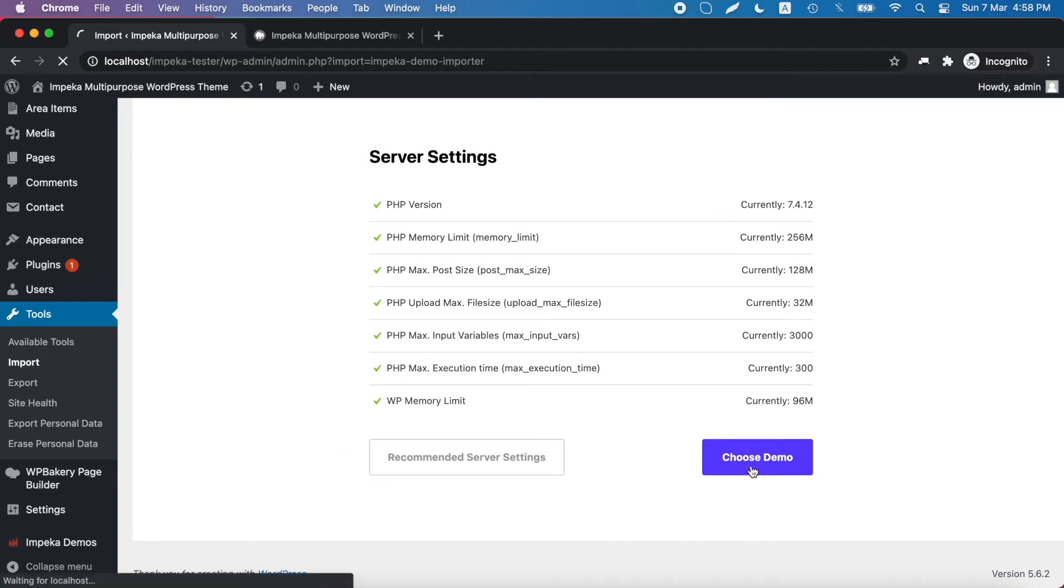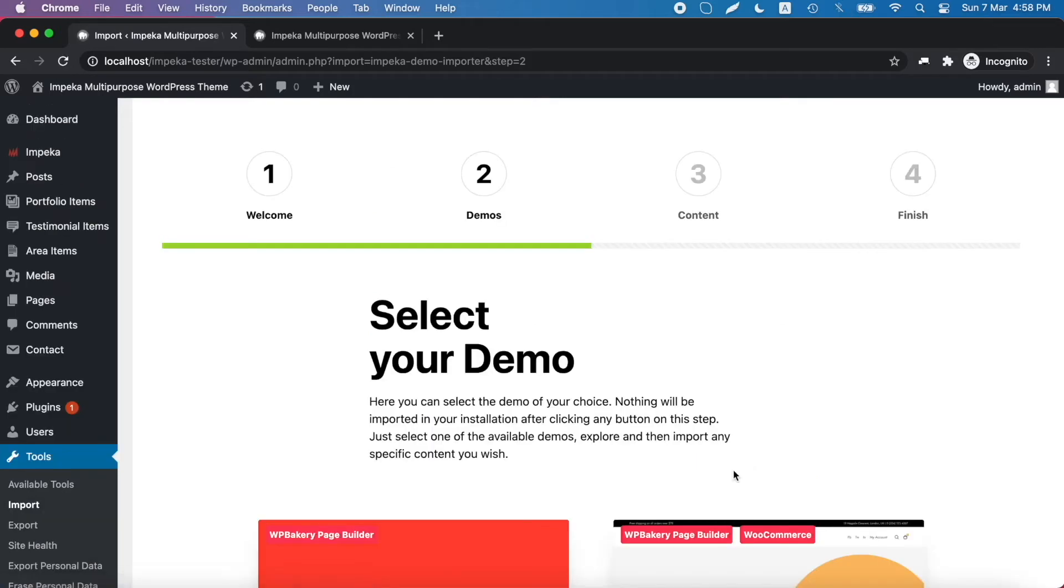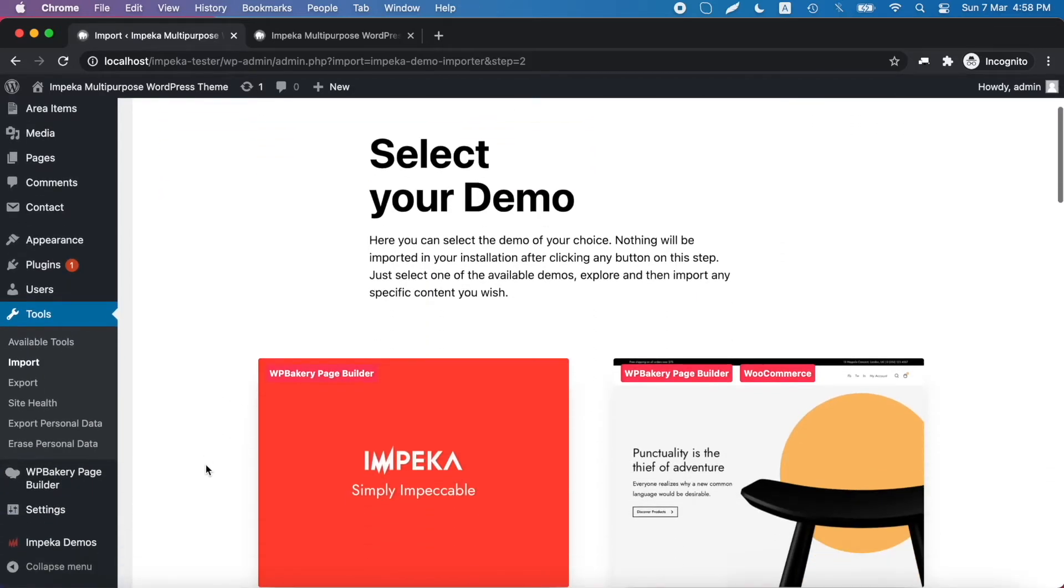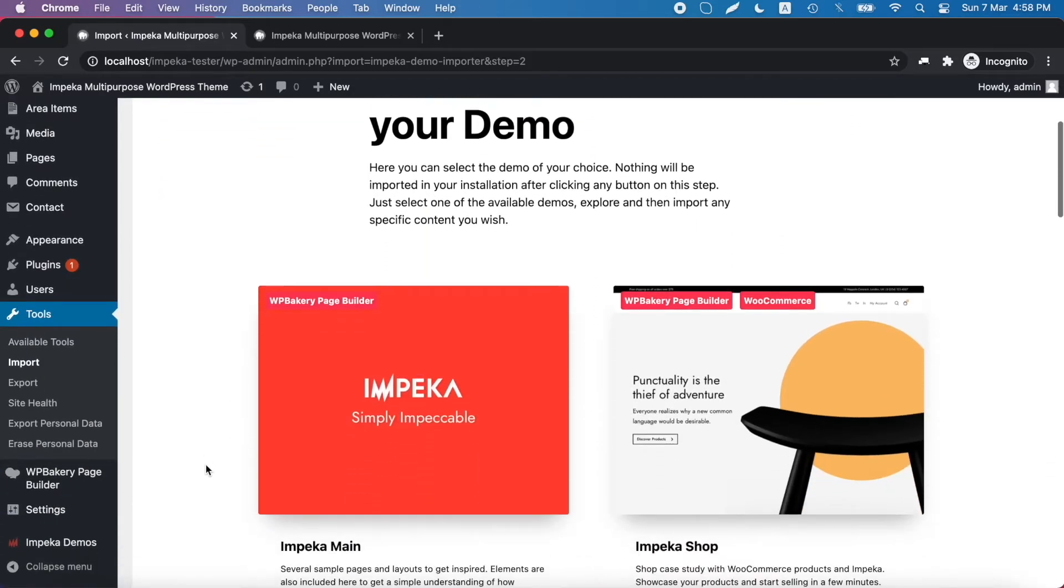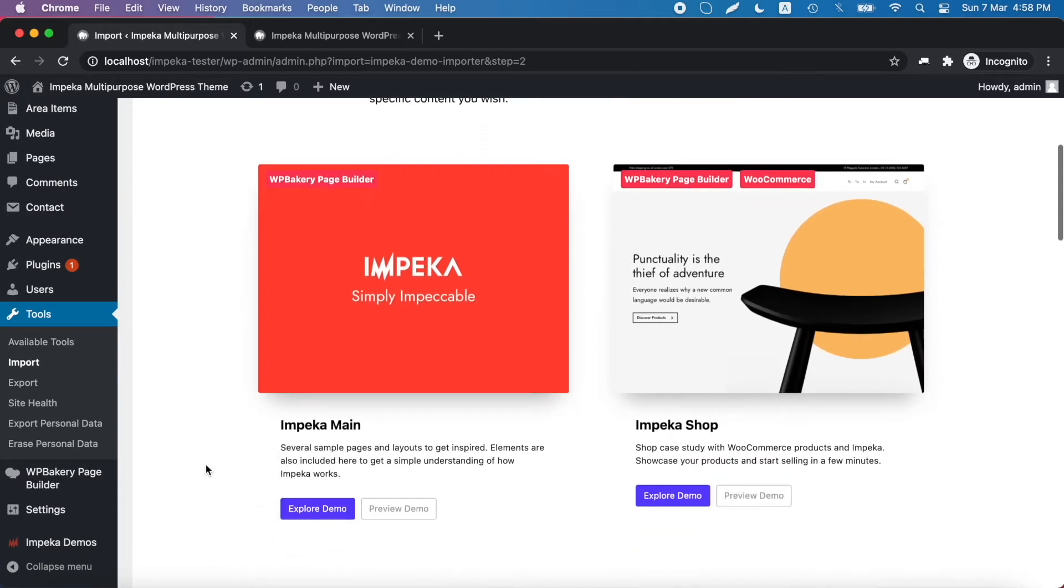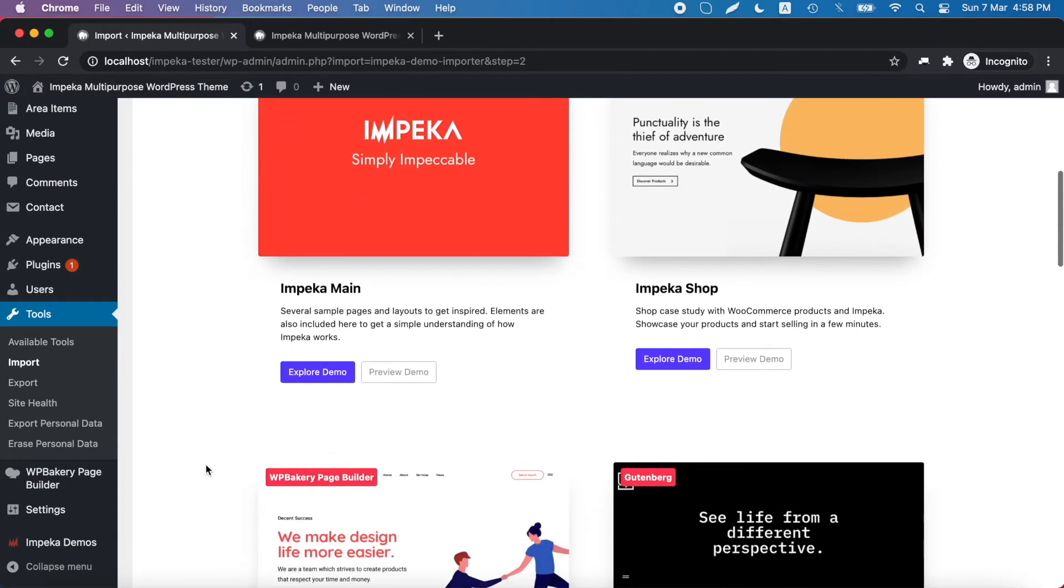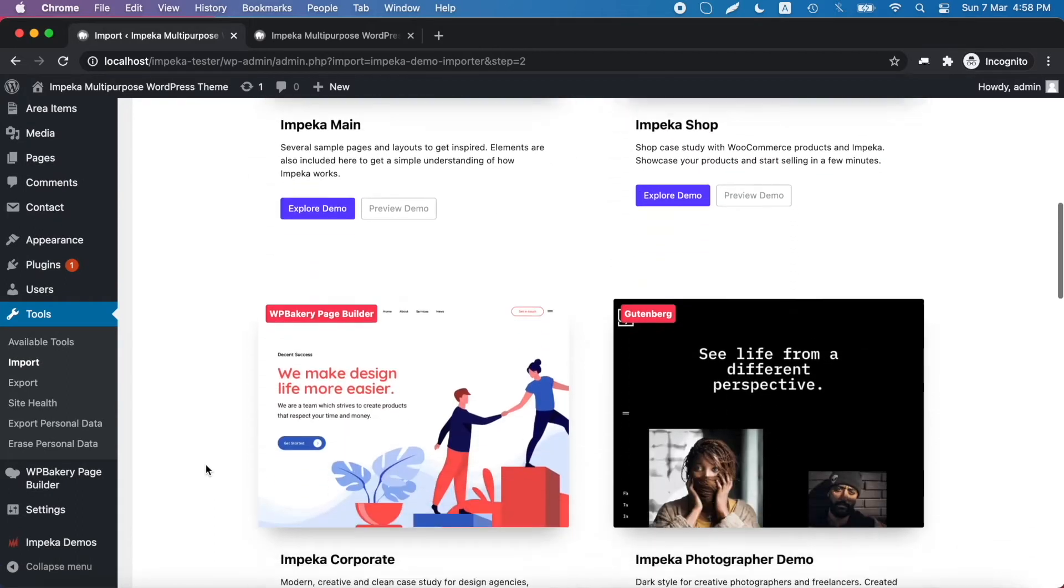Click Choose Demo and now you can navigate to all the available Impeca Demos.